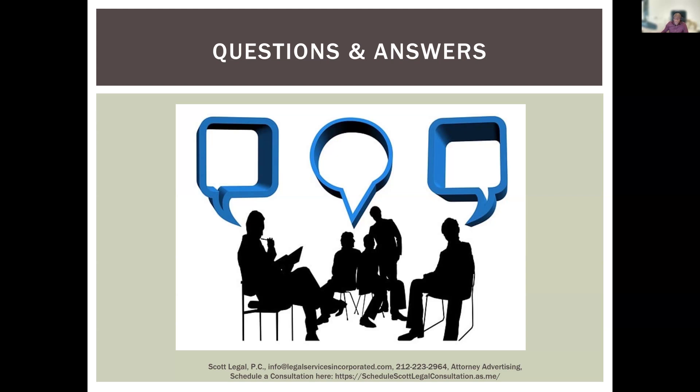Thank you very much for joining, and happy to answer any additional questions during the consultation. Thank you.